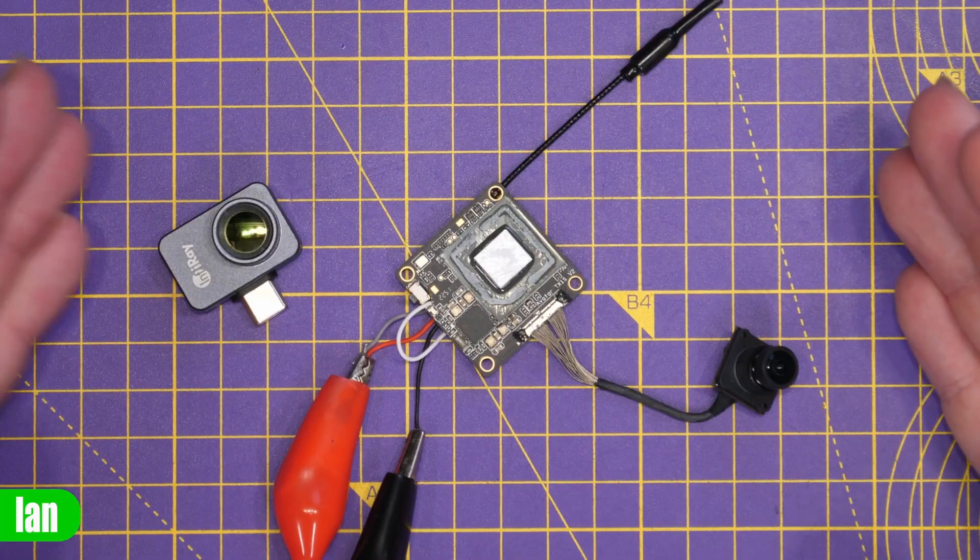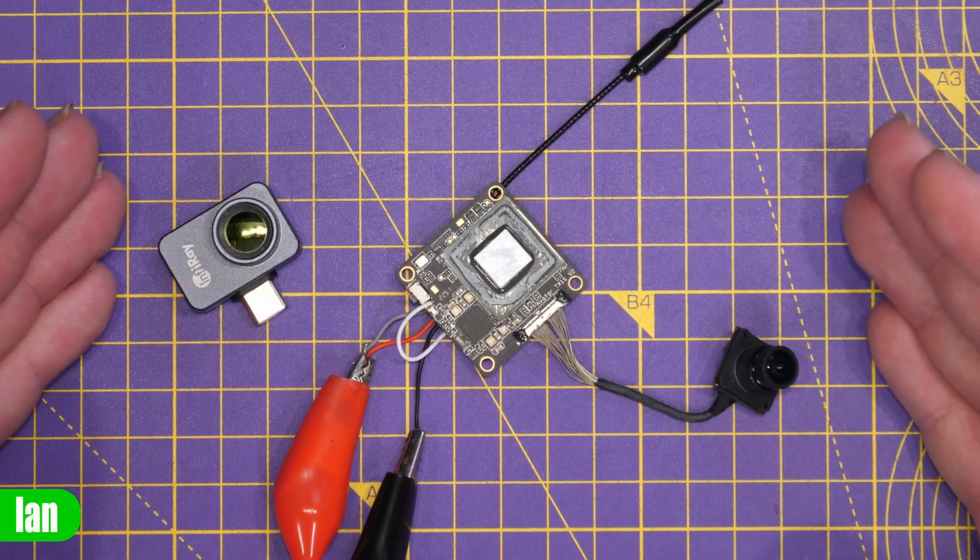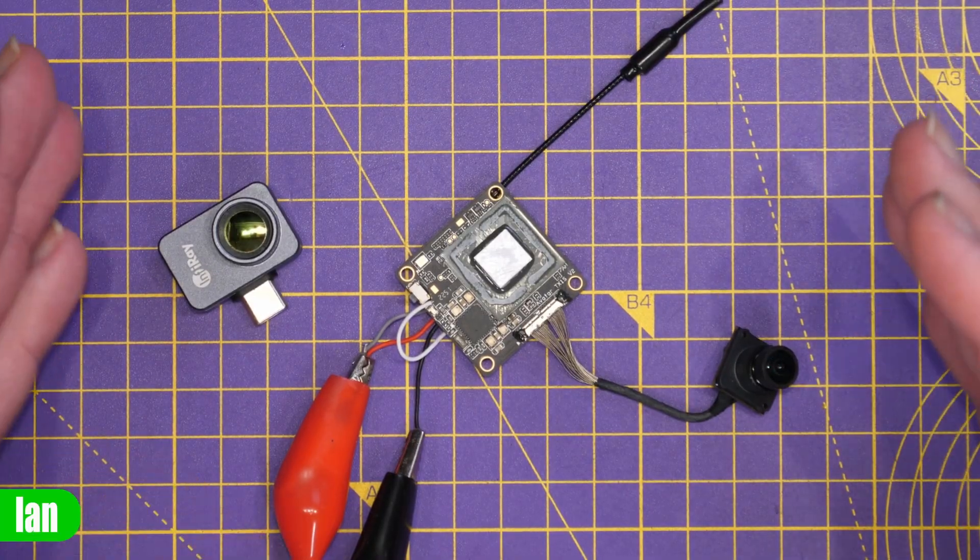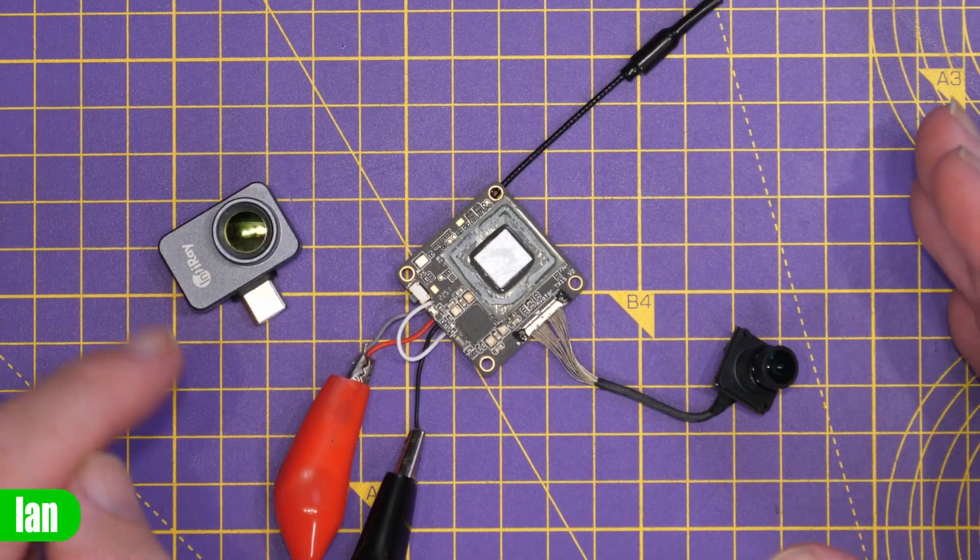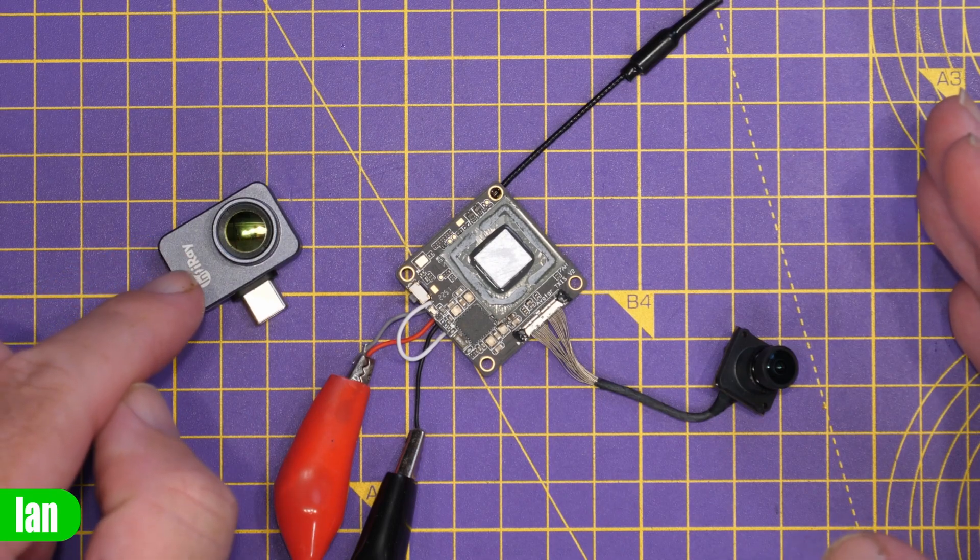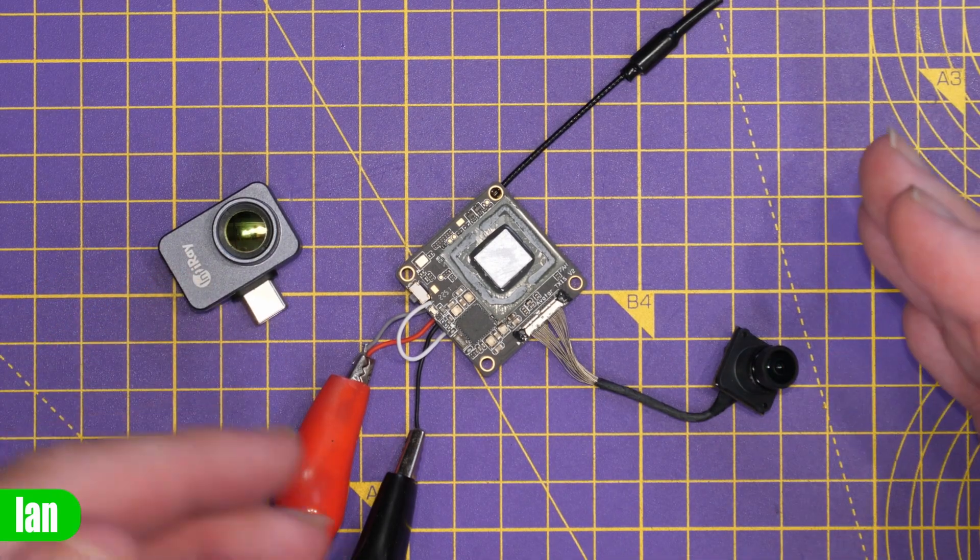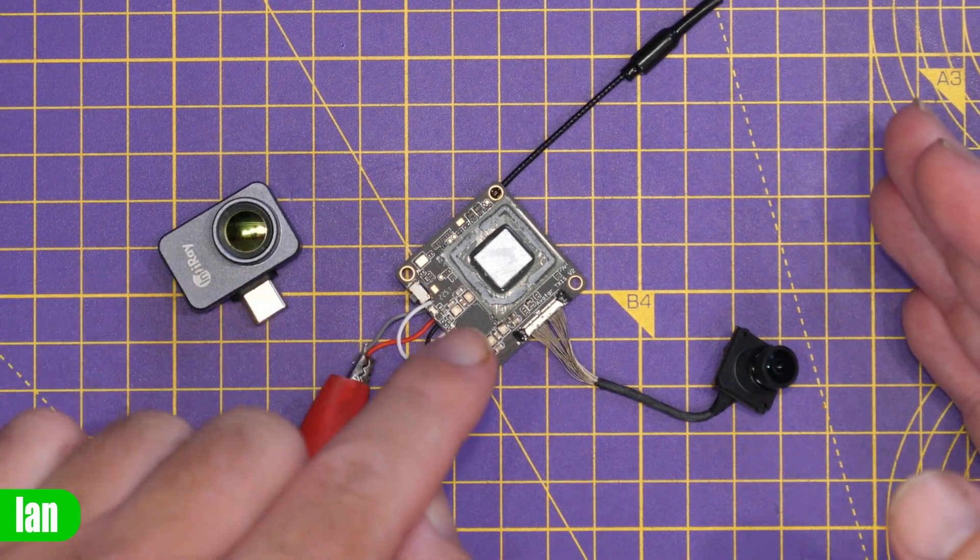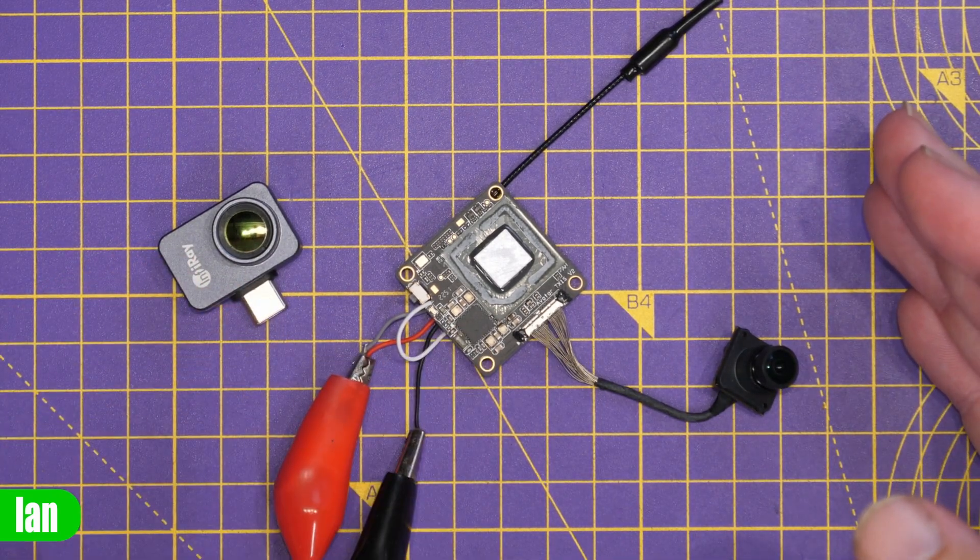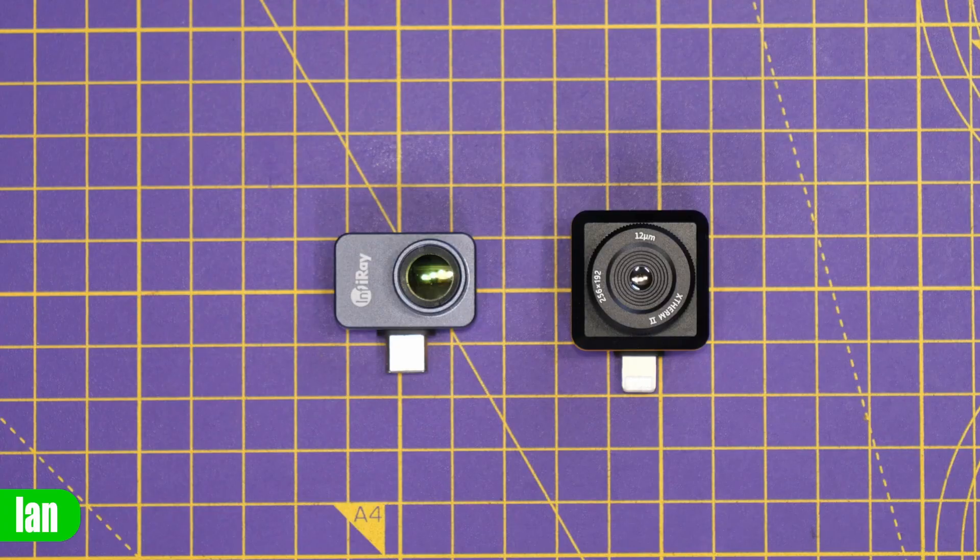Now this video has actually been sponsored by InfraRay and what we're going to show you is how you can use their thermal cameras to perform diagnostic and checks on damaged and faulty boards like this.